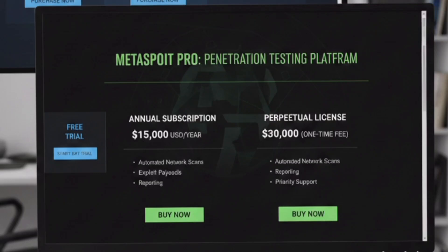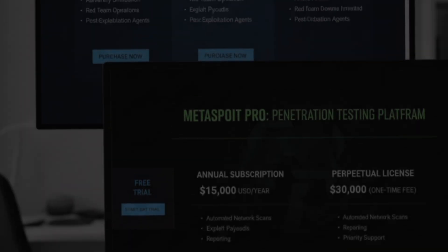Look at this. $400 a year, $3,000 a license. Ethical hacking has a massive paywall problem.